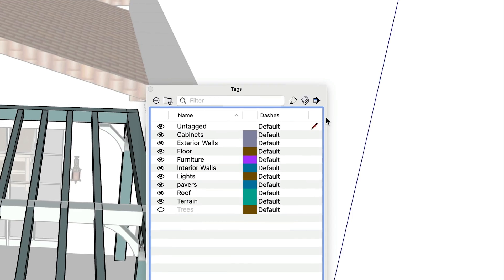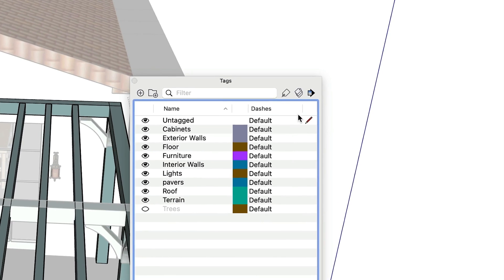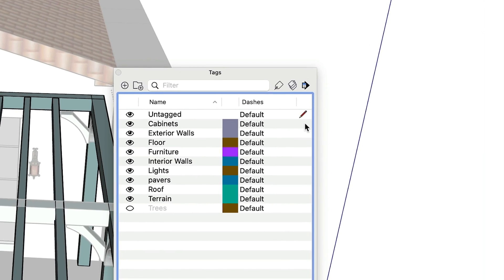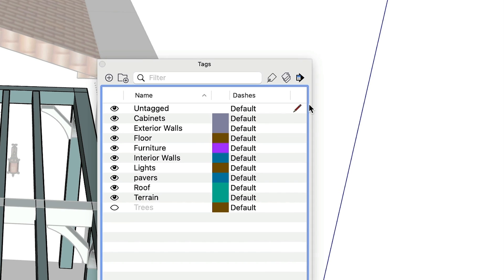First, never ever touch the active tag. It should always be untagged. If you do, you'll ruin your SketchUp file and eventually have to start over. Your future self will definitely not be happy.